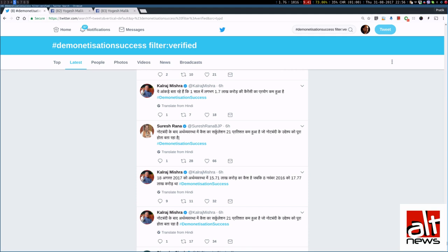And we saw that multiple ministers and MLAs and MPs tweeted using this hashtag. But at Alt News, we observed certain strange trends and we started investigating.